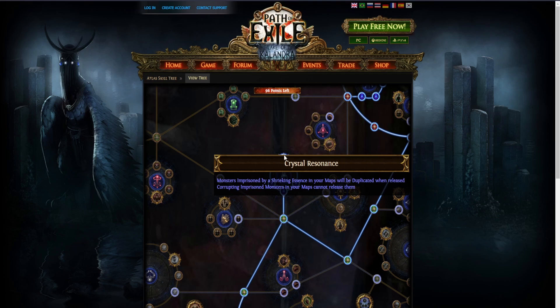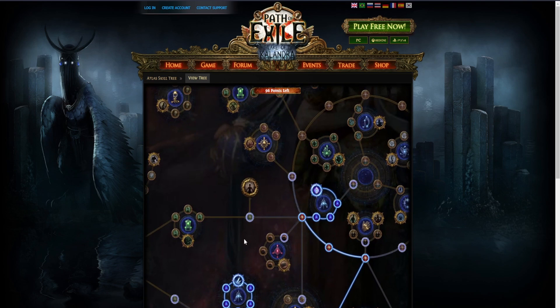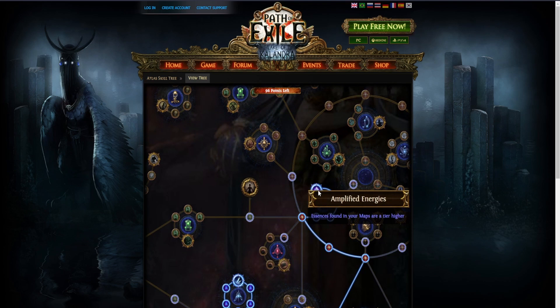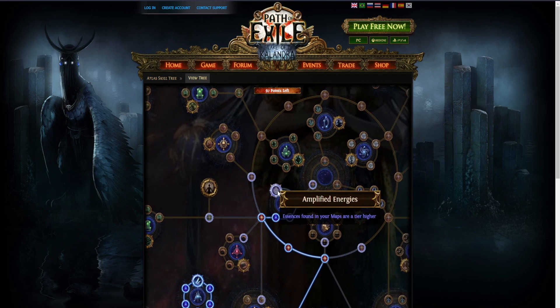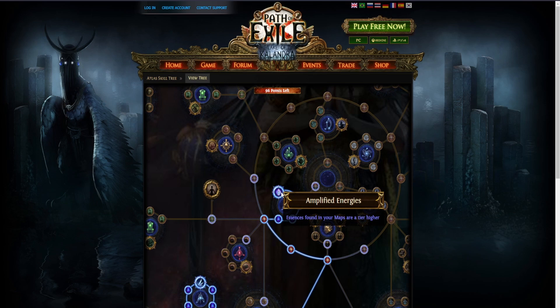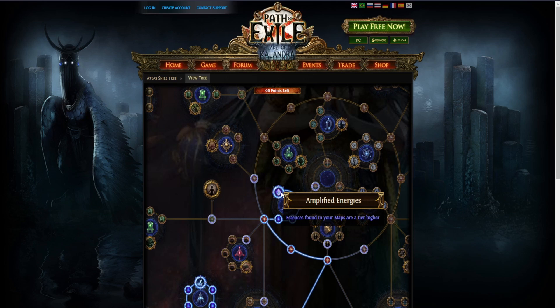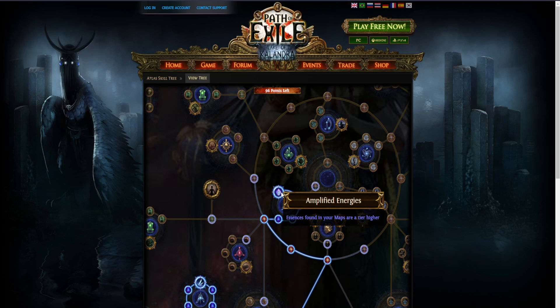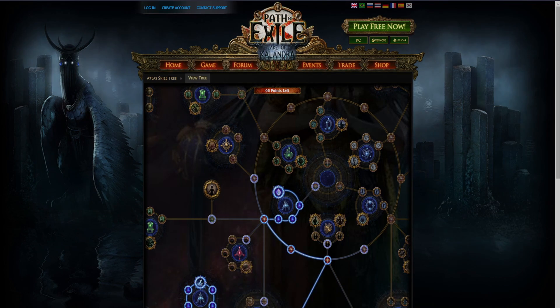The last one would be Amplified Energies - essences found in your maps are a tier higher. Okay, that sums up the theory part of the video. I will now show you some gameplay footage and I will catch you guys in the next one. Bye.